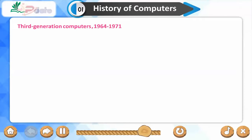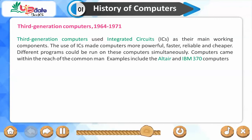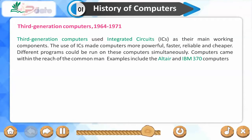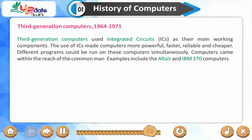Third-generation computers (1964–1971) used integrated circuits (ICs) as their main working components. The use of ICs made computers more powerful, faster, reliable, and cheaper. Different programs could be run on these computers simultaneously, and computers came within the reach of the common man. Examples include the Altair and IBM 370 computers.